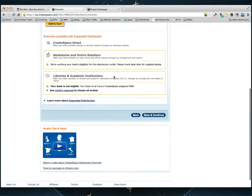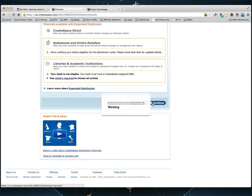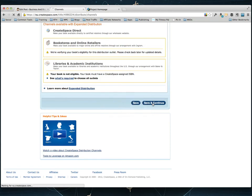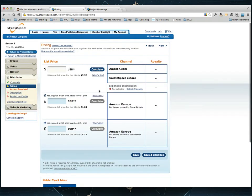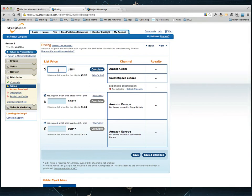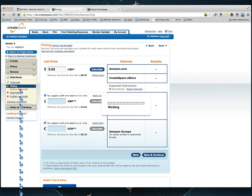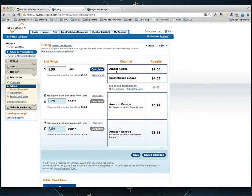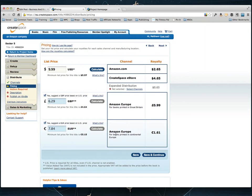So you're just going to hit save and continue down here and then it'll let you start choosing the pricing of the book. Here we go. So what I typically do is it says the minimum list price for this title is $5.57. I typically price my books at about $9.99. I like to keep it right under the $10 mark. And if you hit calculate you can see what kind of money you'll make per sale. Every time there's a sale on Amazon it'll make $2.65.